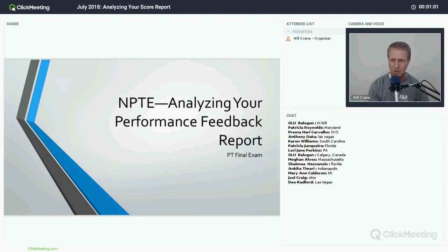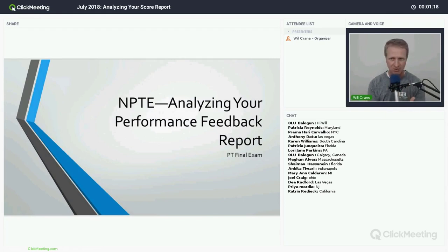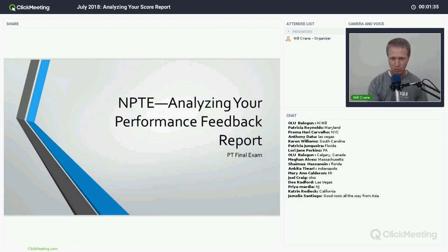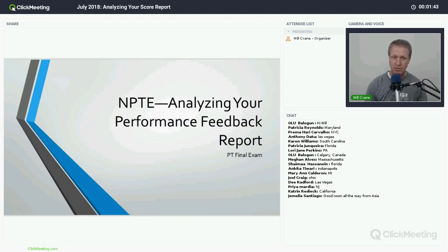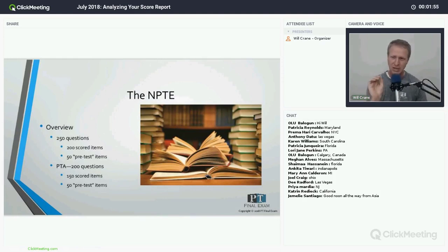Our purpose today is to talk about the performance feedback report and analyzing your performance on the NPTE. Those attending likely have had a failed attempt, or are trying to prevent one. We'll give you tips and tricks, going over some anonymous performance feedback reports to help prepare for the next exam in October. We'll also lightly touch on study strategy, with deeper dives planned for future free sessions.